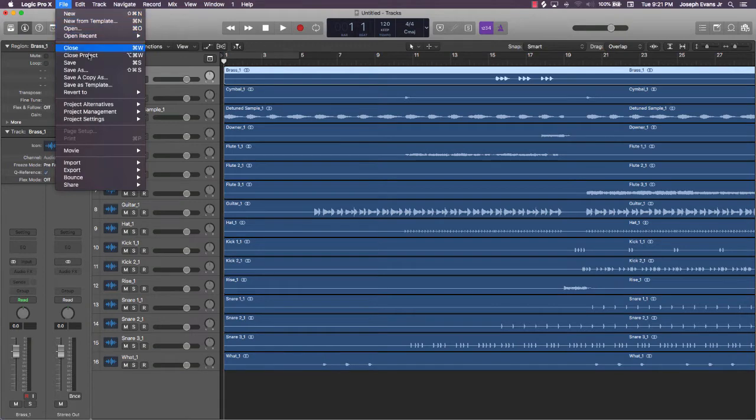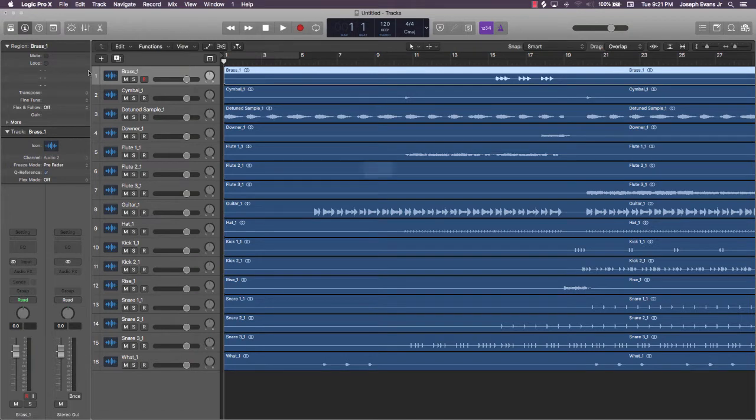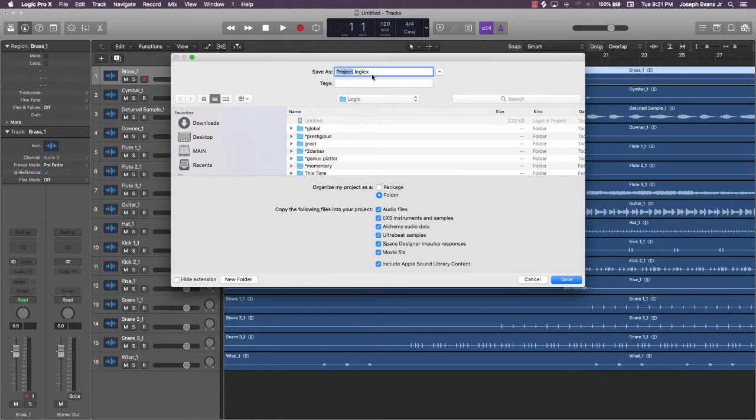Since this is already a beat that I have here, I'm going to just rename it. I'm just going to say the beat name, so it's To The Max, and I'm going to put a dash and say Mix next to it. This is there to help me know what is what—this is the original beat, and then this is the beat that I'm mixing.